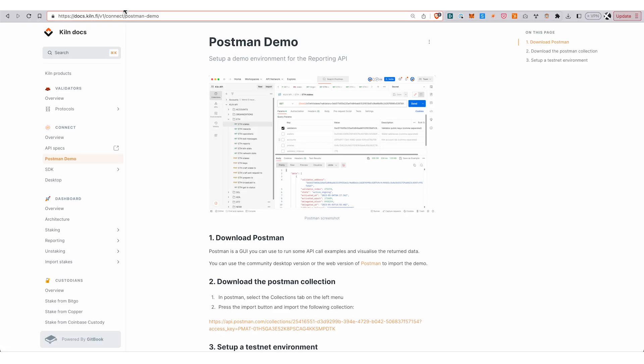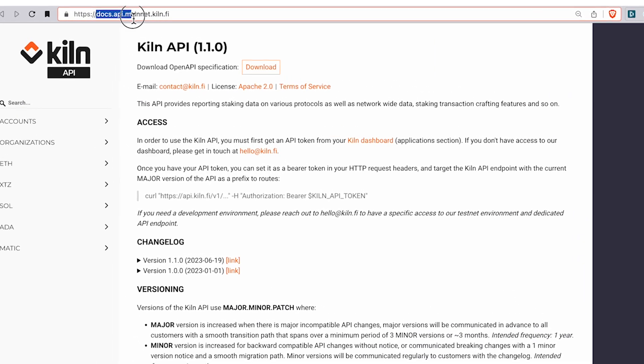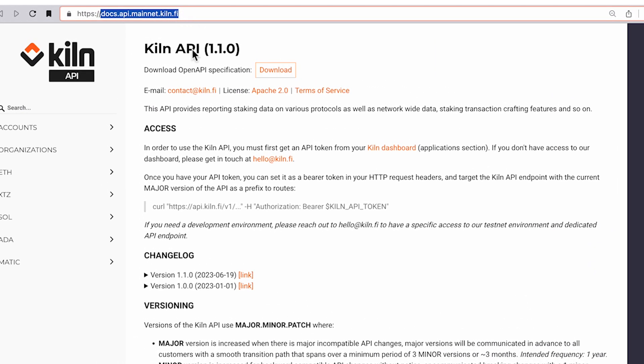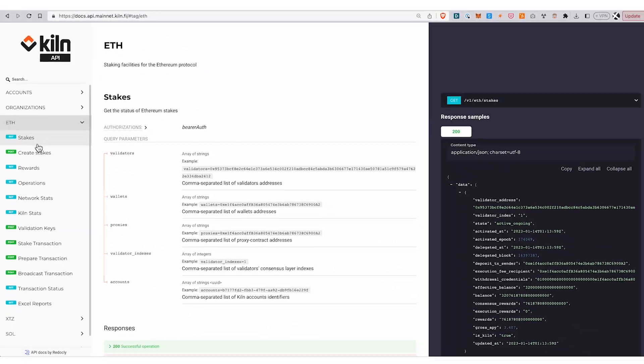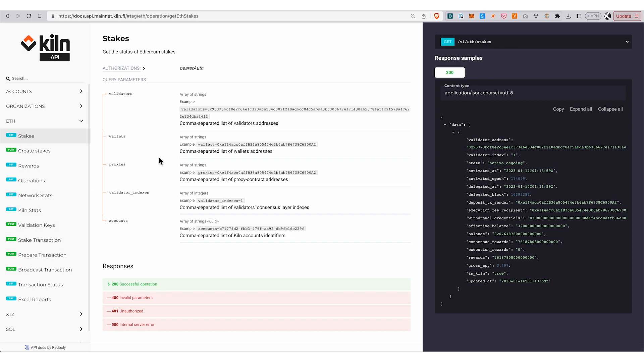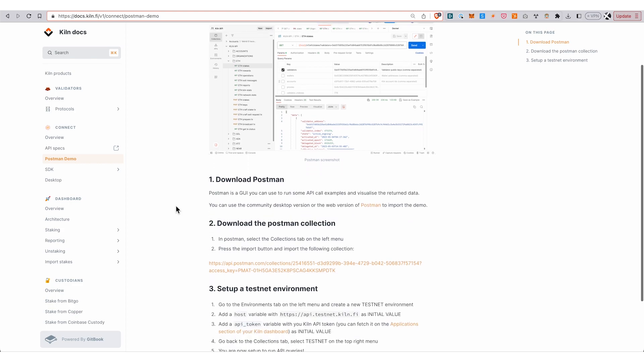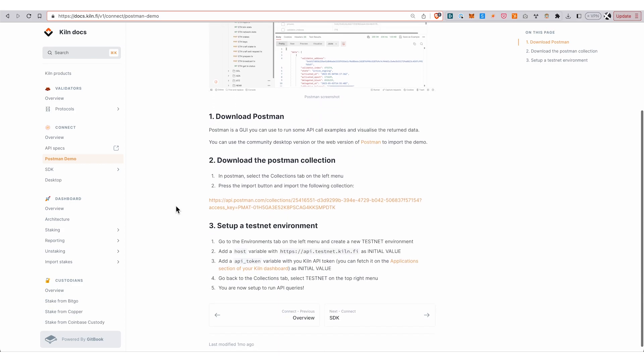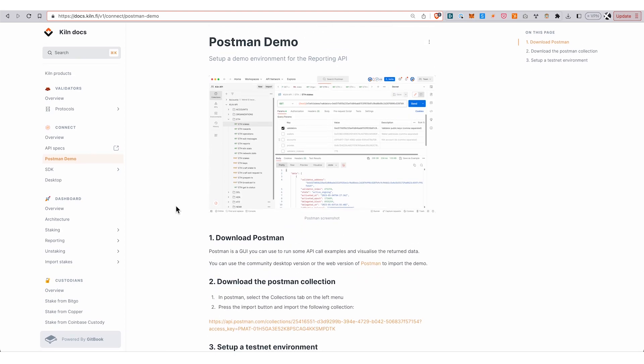This is an API-based product. There are API specs at docs.api.mainnet.kiln.fi where for each protocol you can see the different routes that are available. There's also a Postman demo—we provide a Postman collection which you can load up into your Postman account and use this to query the API.